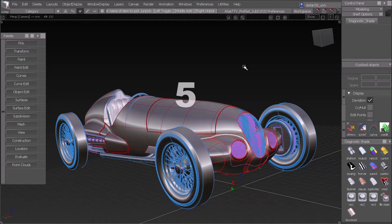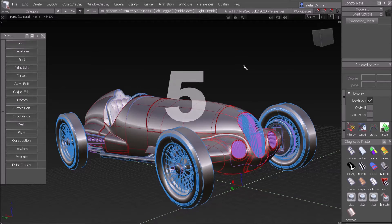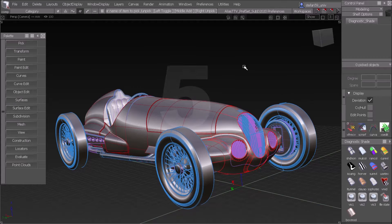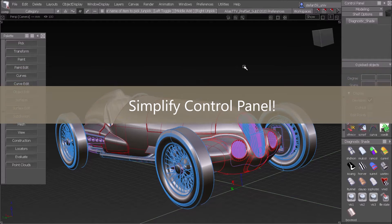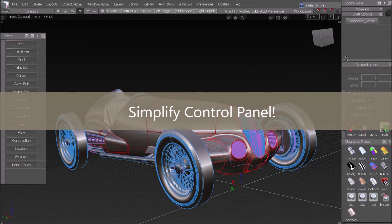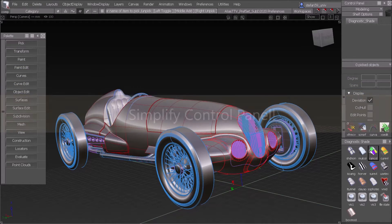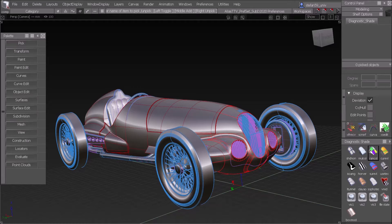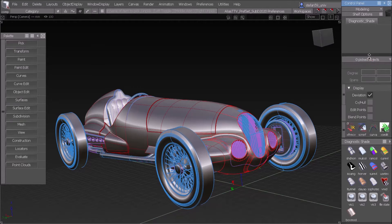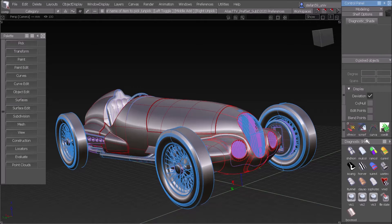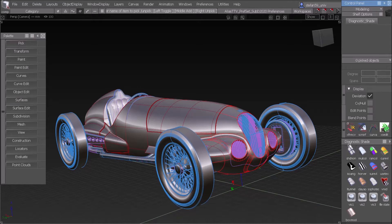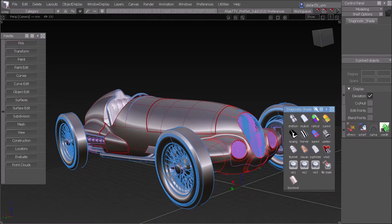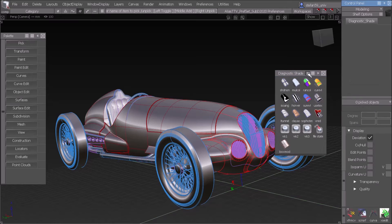Number five! Number five is simplifying your control panel. You see it looks like kind of a mess and you're always pushing up and down when you try to go on one of the buttons. The most disturbing thing is diagnostic shade. It's a complete extra panel.